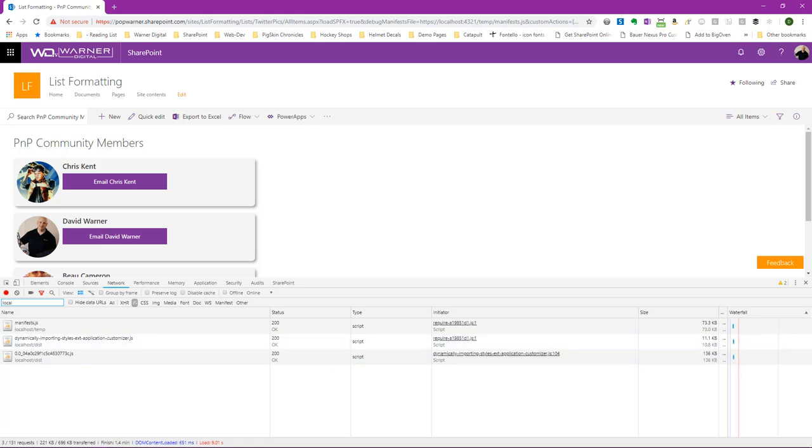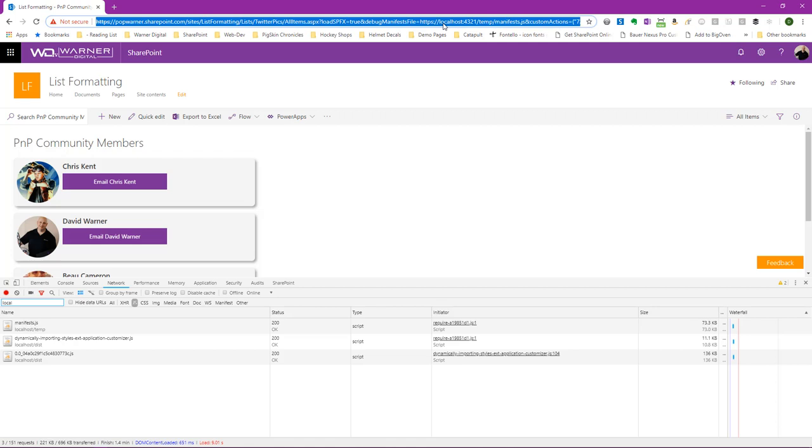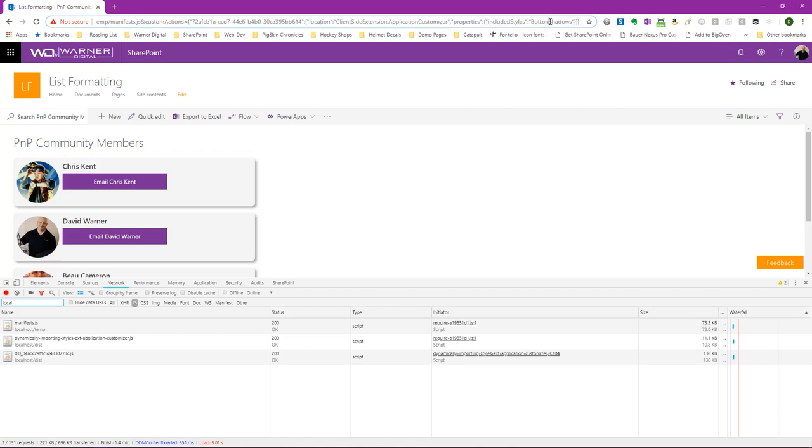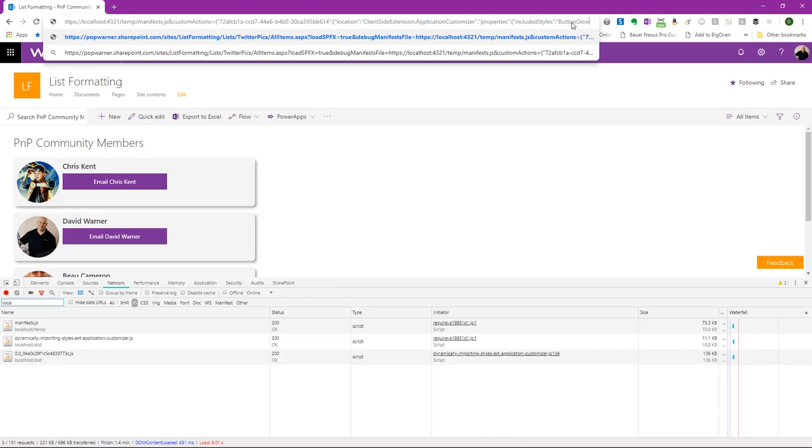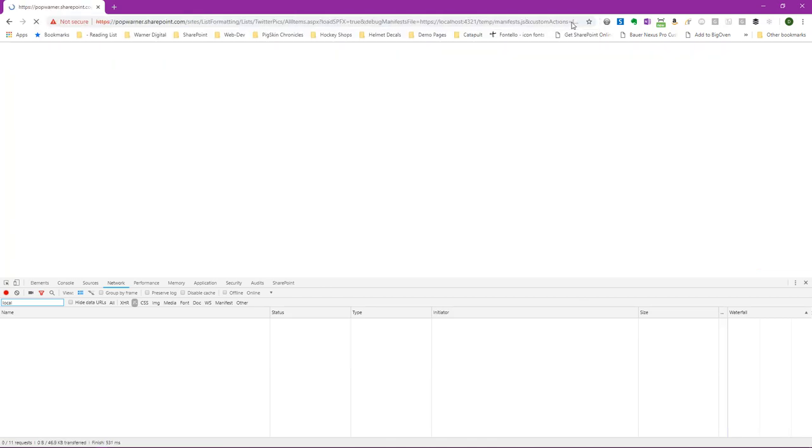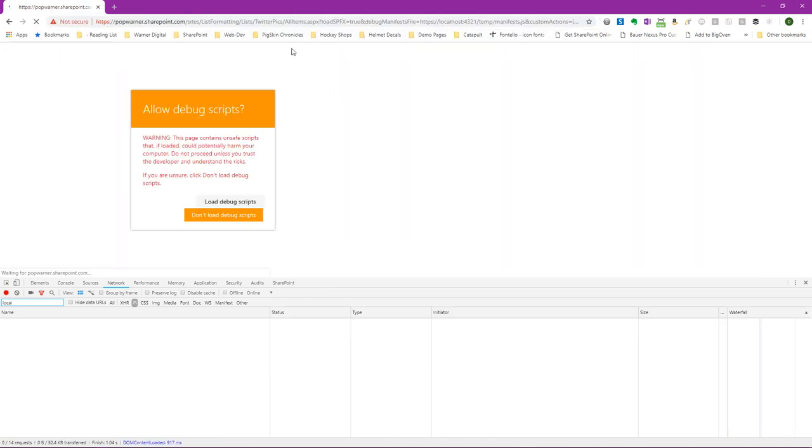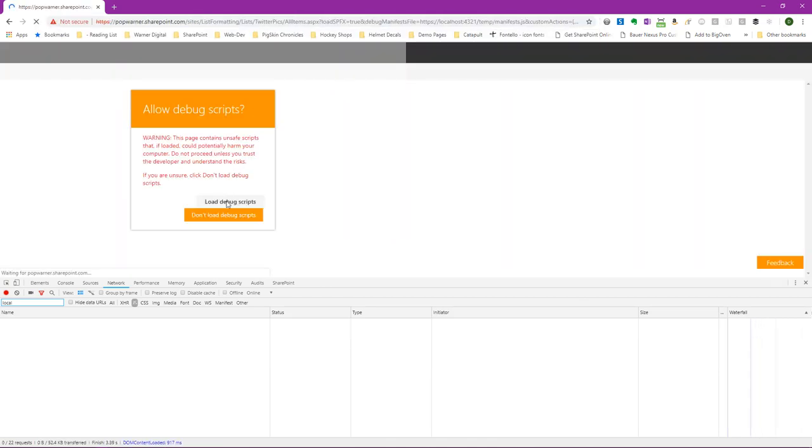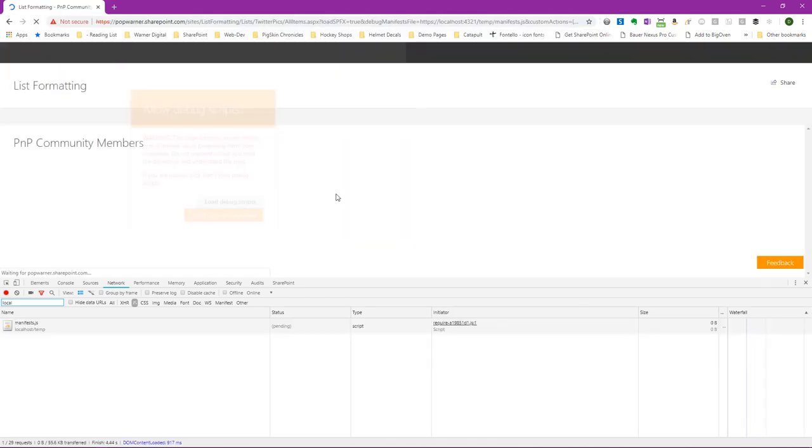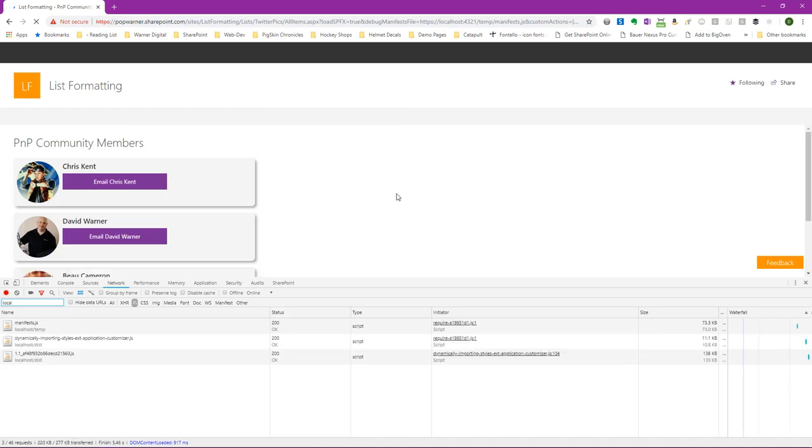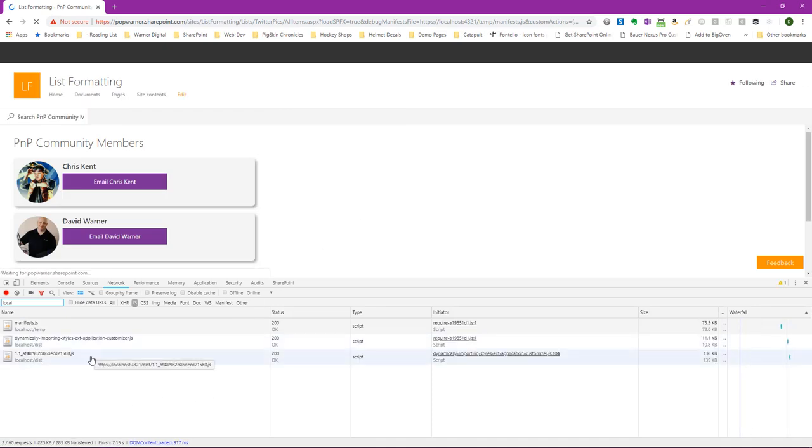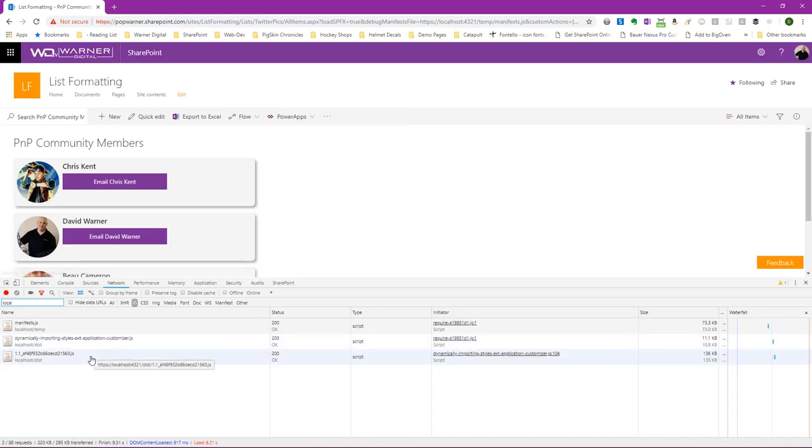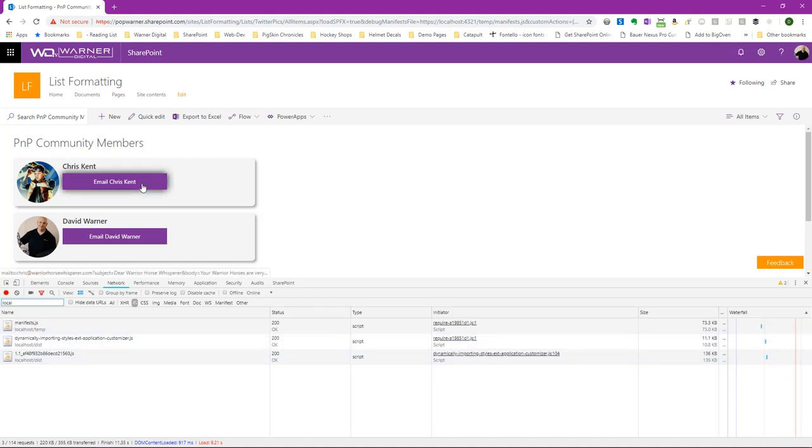So now we can take it a step further and make a change to the query string we're using. We'll go ahead and click in the URL bar and we'll go ahead and change button shadows to button glows. And we'll hit enter. It's going to ask us to allow the debug scripts. We'll hit load. And now we see instead of 0.0 loading, we see 1.1 has loaded. And if we hover over the button, well now we see the glow effect.